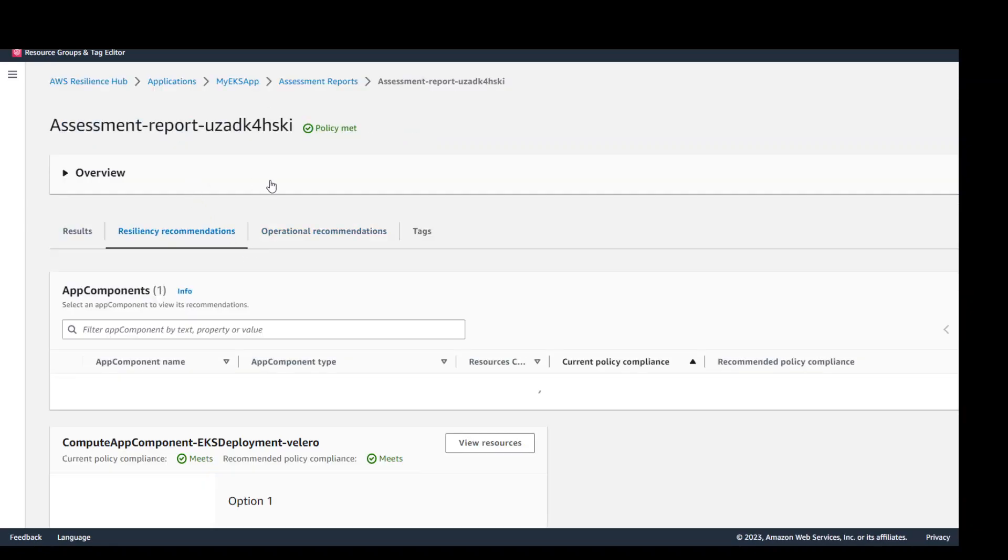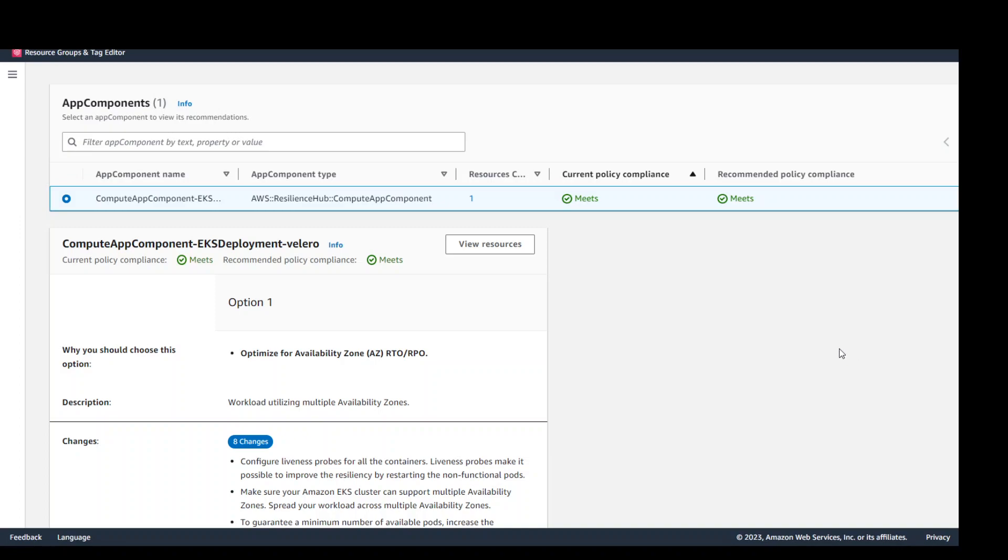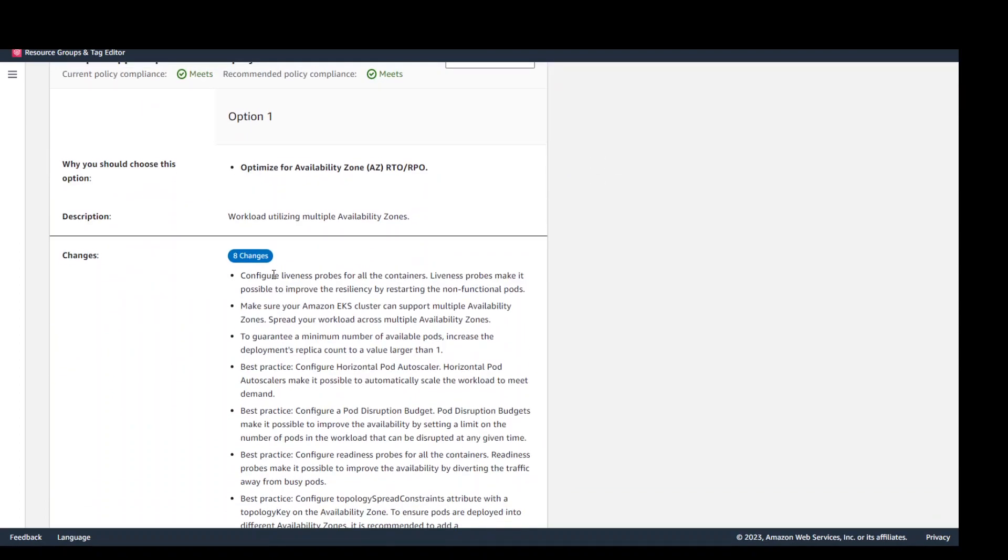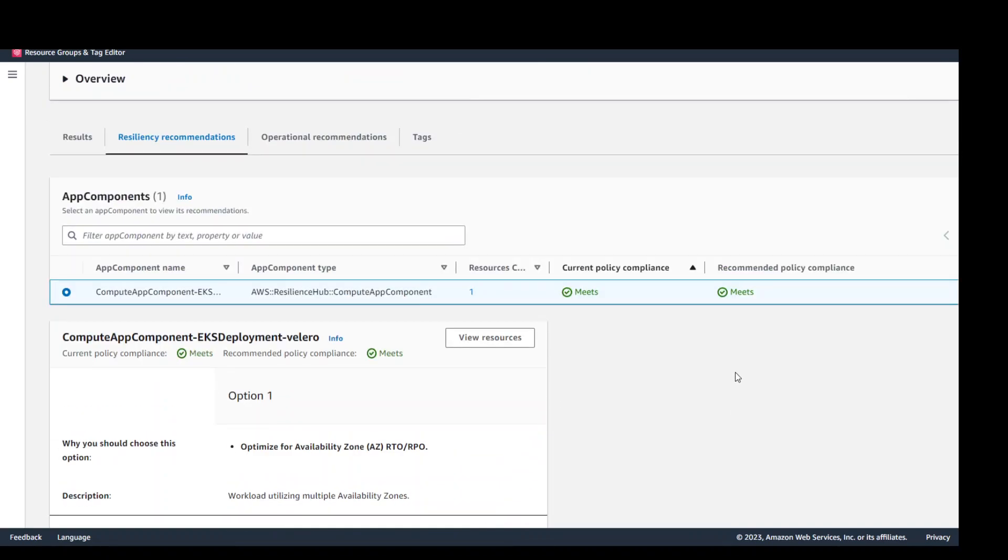If you go to resiliency recommendations it is giving you lot of recommendations and also telling you whether it meets the SLA or it doesn't meet the SLA. For now it is telling us that it is meeting it which is great and then it is also suggesting you to make it better. And this report is primarily broken down in three sections like results, resiliency recommendation and operational recommendation which we just saw.